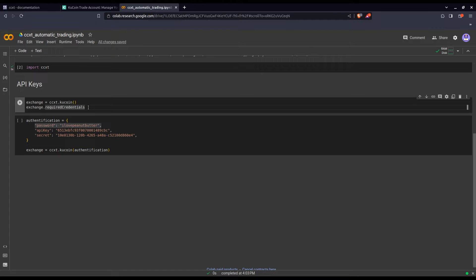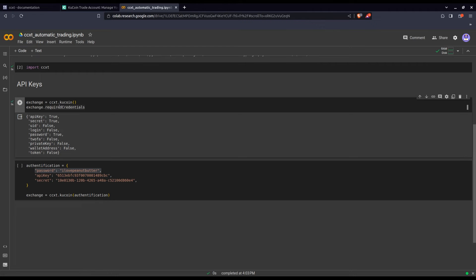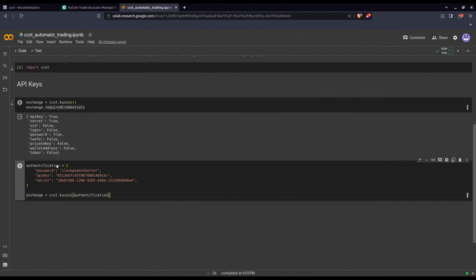If you're not sure what credentials your exchange requires, you can simply run the exchange.requiredCredentials method. You can see it says API key: true, API secret: true, all others false, except password which is also true. I'm not going to show you in detail how to create an API key — I'll link an old video where you can find the step-by-step process.